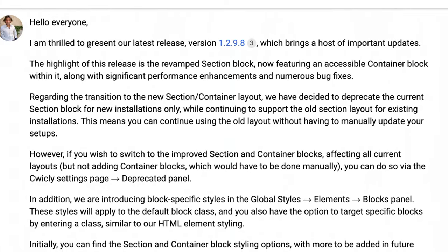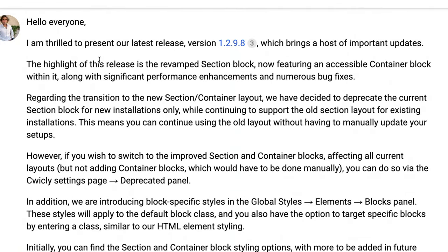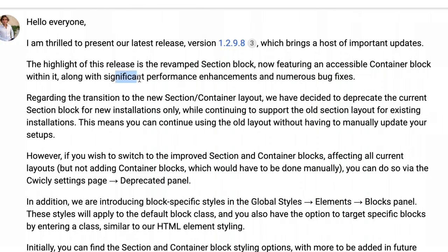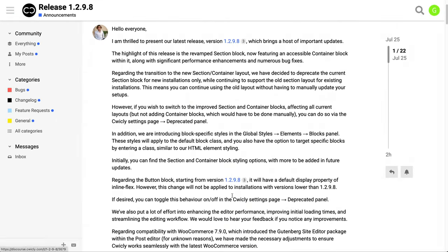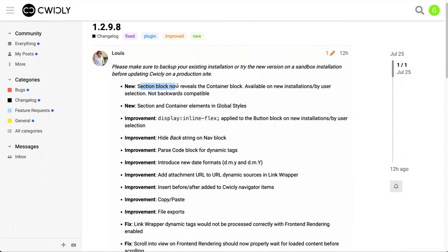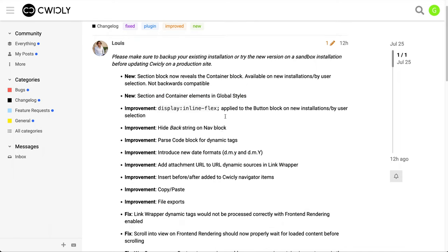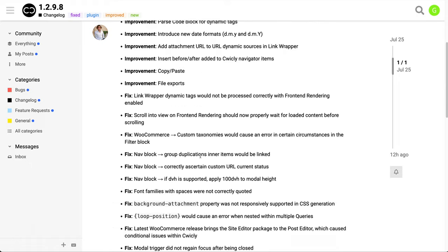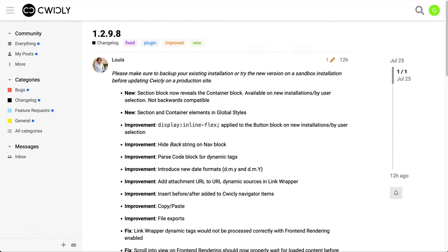Here's the release from the team, where they say the highlight of this release is the revamped section block, now featuring an accessible container block within it, along with significant performance enhancements and bug fixes. If we click through, this is the entire changelog. We have the new section block up here, section and container elements in global styles — that's going to come into play in just a second — and some other things I haven't had time to go through. I really want to focus this video on the new section and container blocks.